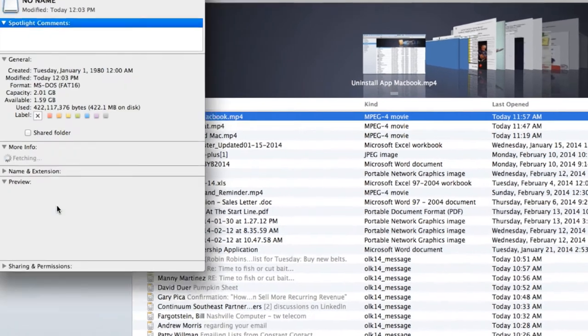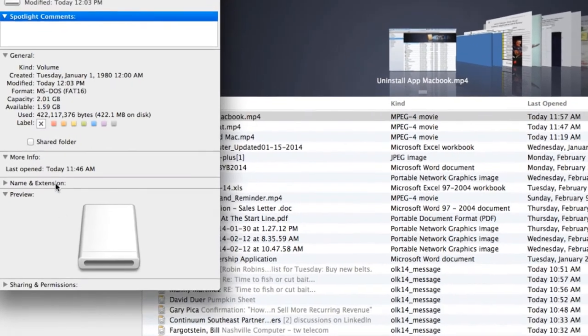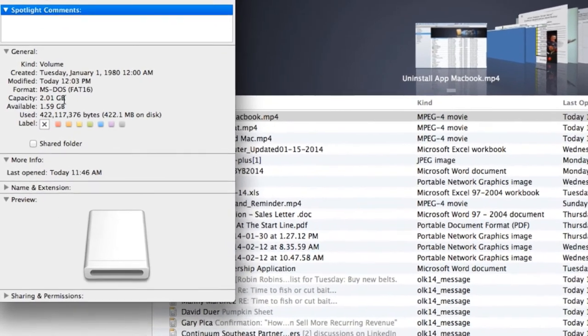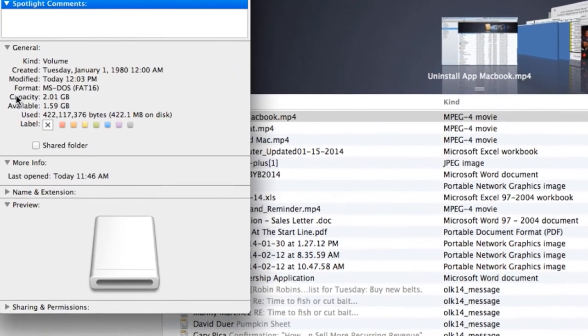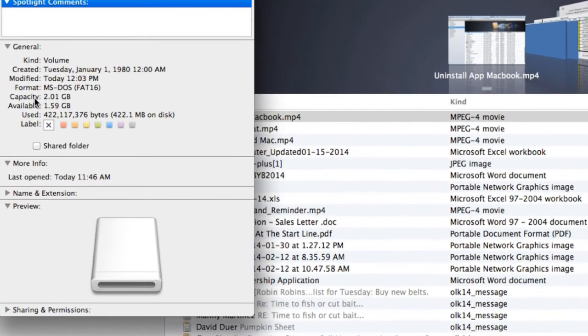Hey, this is Charles Henson with Nashville Computer. In this video, I'm going to show you how to tell how much memory is available on a memory stick.